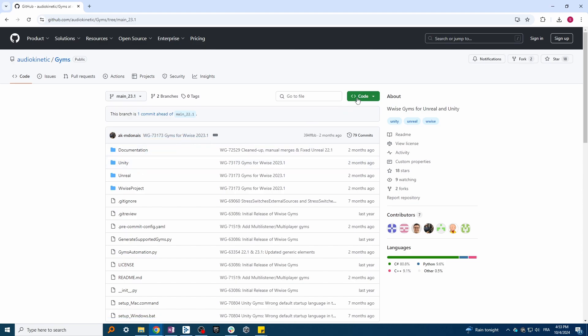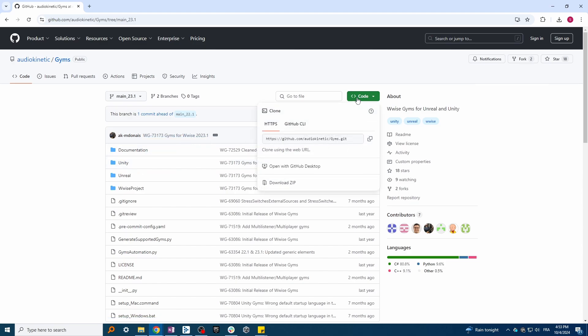Then click on code, and you can either grab the zip folder or you can clone it using the link.